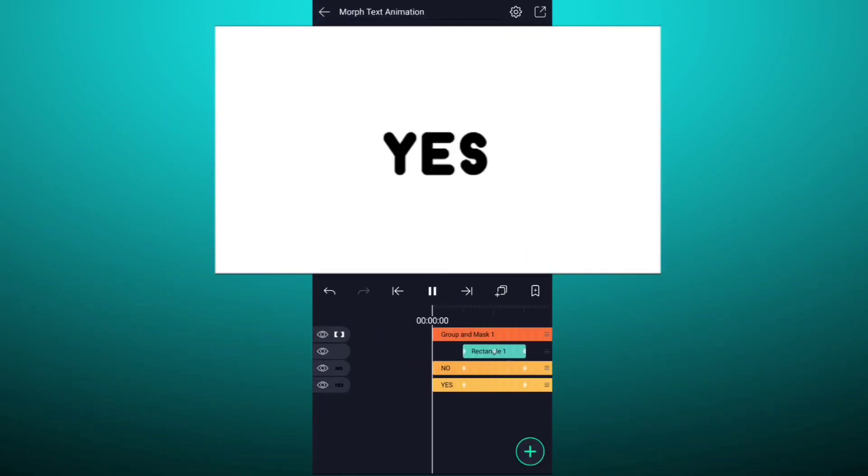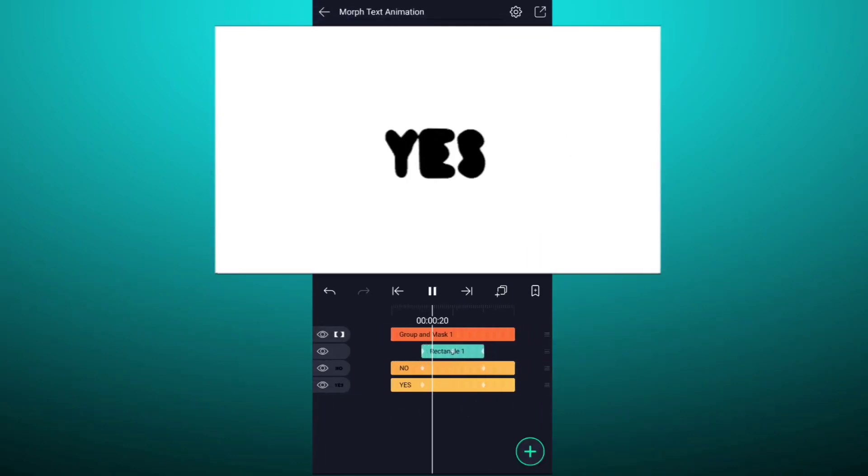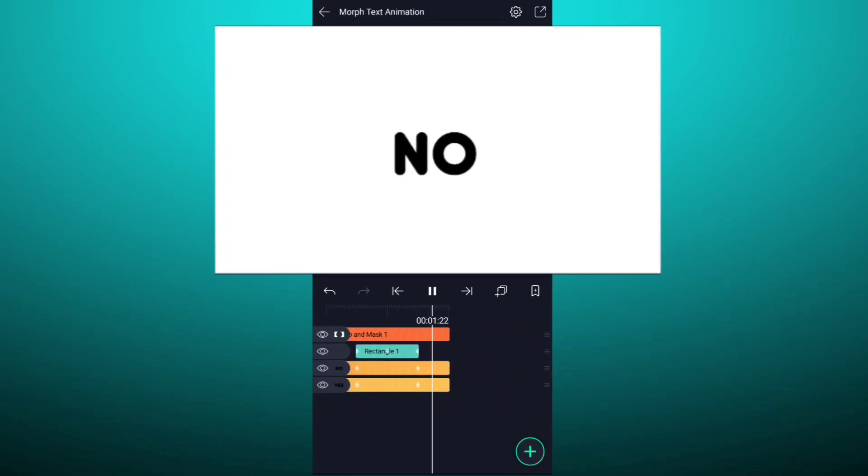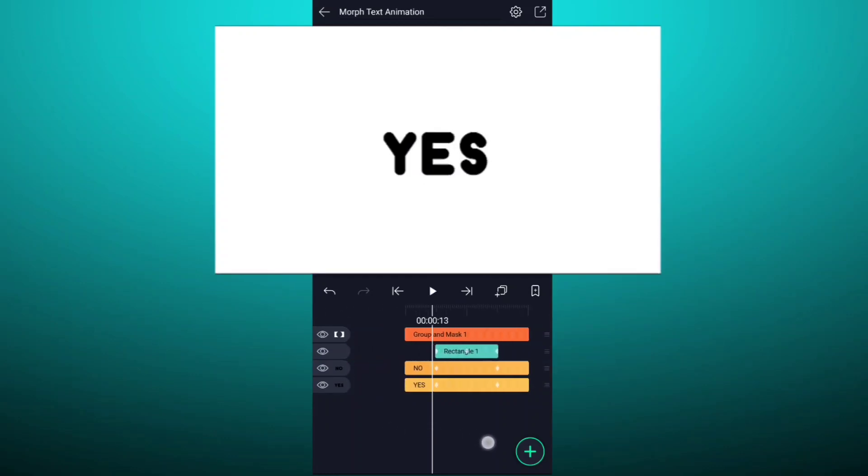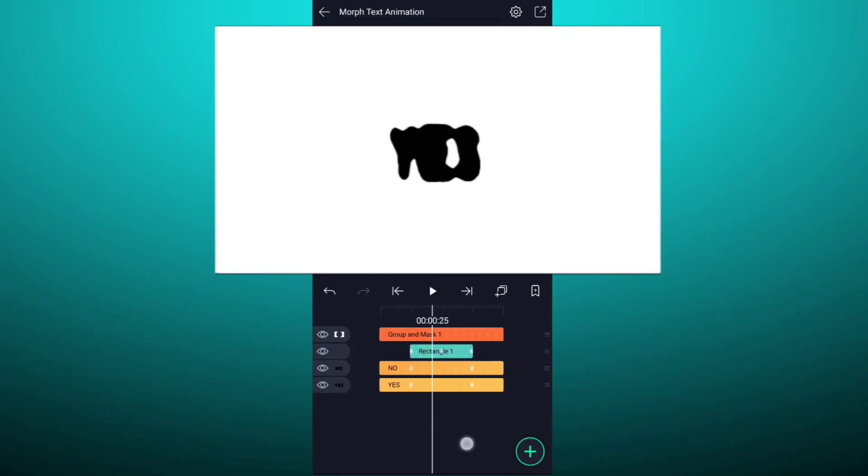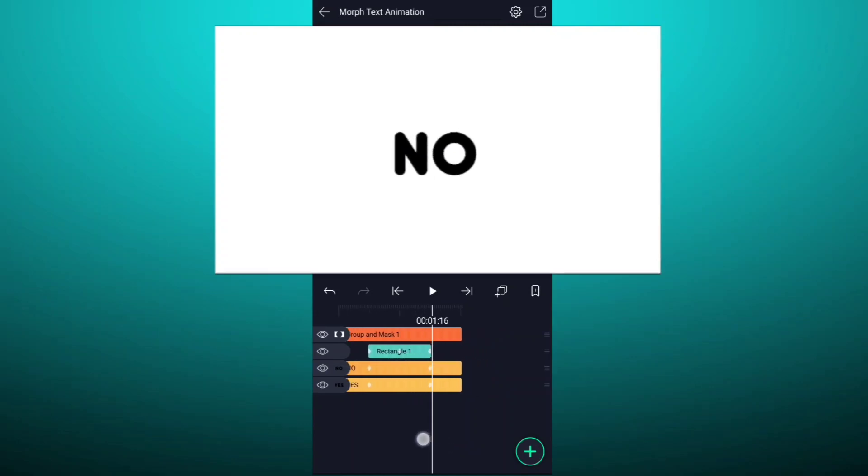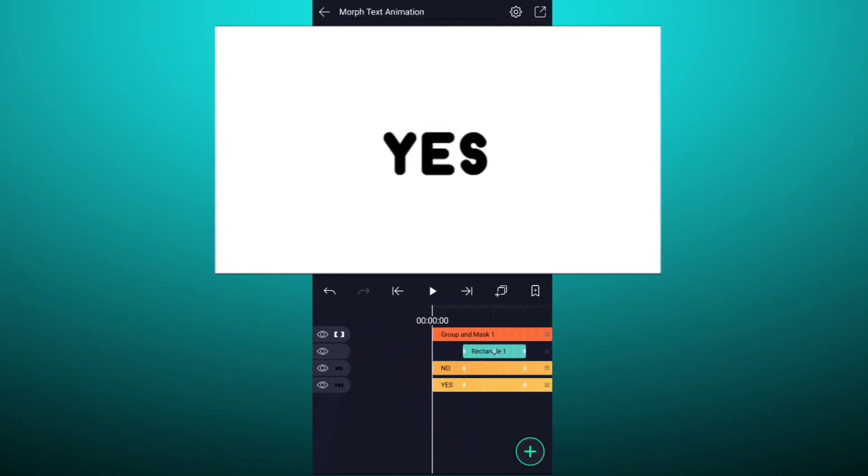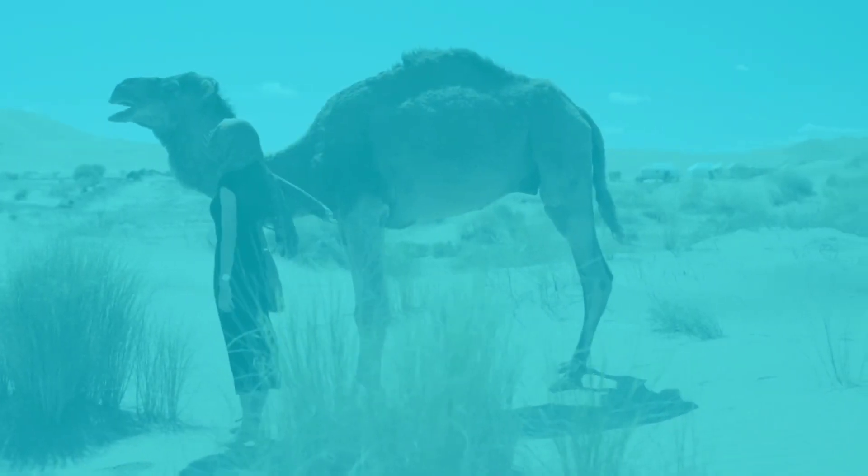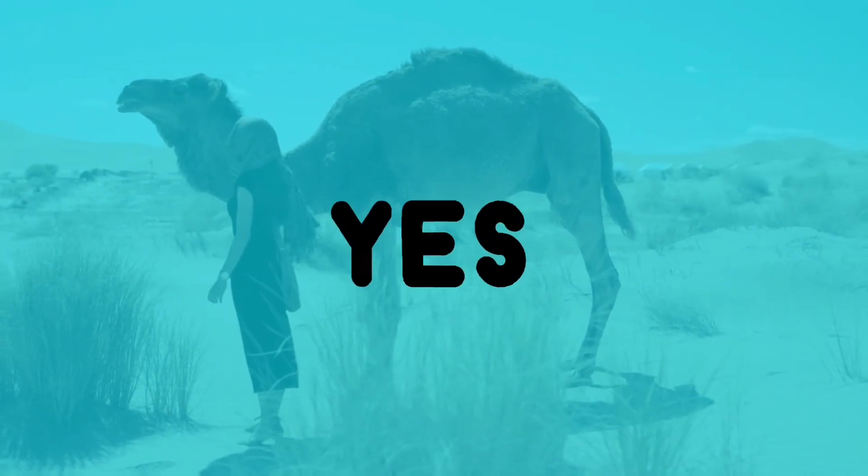That's it guys. Thanks for watching guys. If you like this video, please hit that like button and subscribe our channel for more videos like this. Always think creative, have a nice day guys.